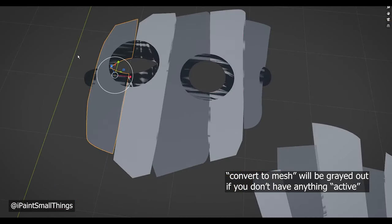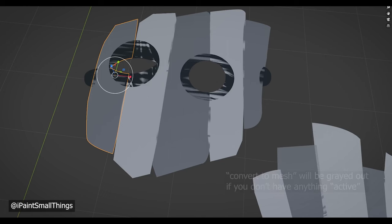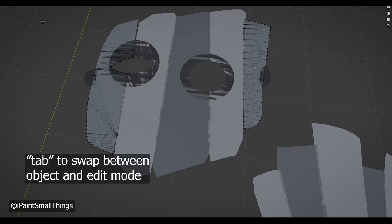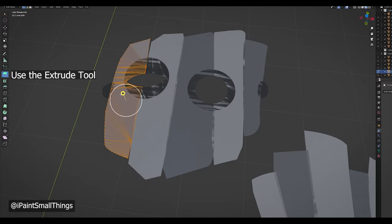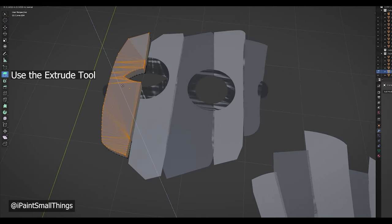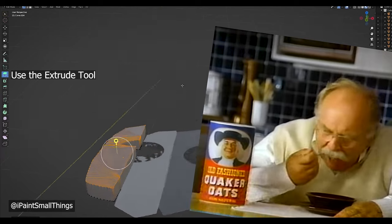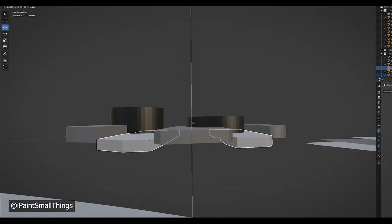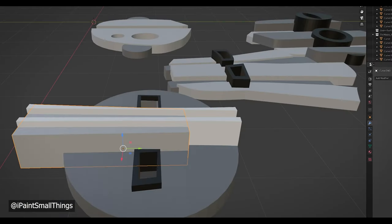Now you can select the different cutouts, go into Edit Mode, and make them thicker. From here, you can move, scale, or edit your new objects further.